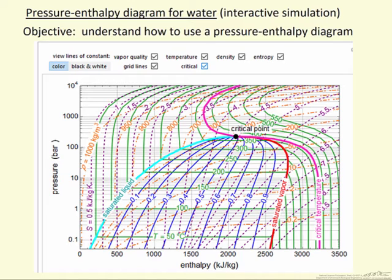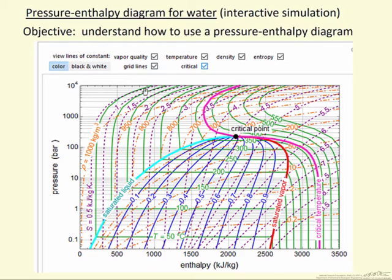What the simulation does is allow you to select by checking these boxes which of these lines are displayed, and therefore to get a much better understanding of what the behavior is. Right now they're all selected but they're at least in color to make it a little easier to see. We've labeled the saturated liquid line, the saturated vapor line, the critical point, and the critical isotherm. Let's now look at the actual simulation and observe what the various lines correspond to.